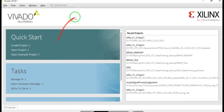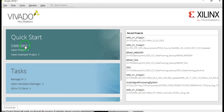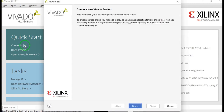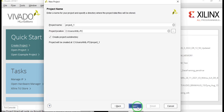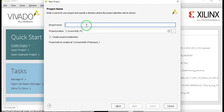This is the Vivado user interface. Here we can create a new project — just click on 'Create Project', then click on Next, then give the name of the project: 'dds_demo'. I'll create a DDS demo project and show how DDS will work, what are the inputs and outputs to the DDS.